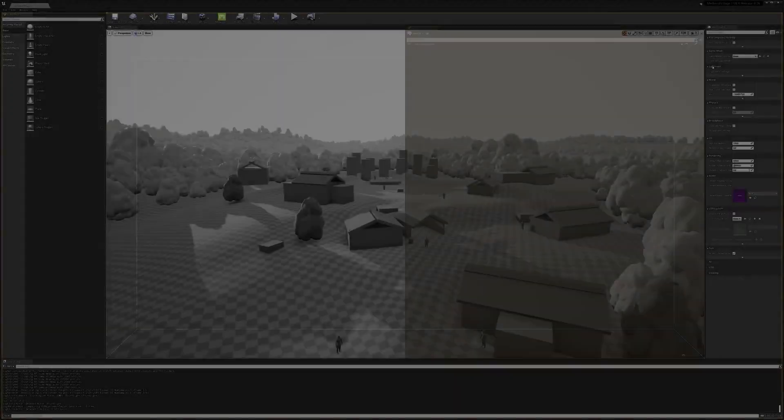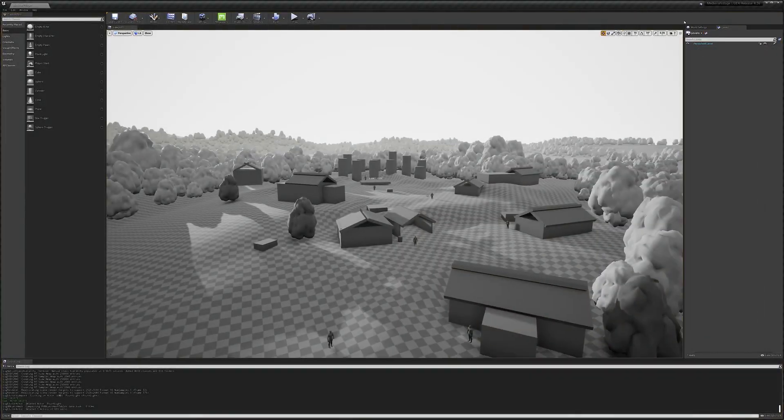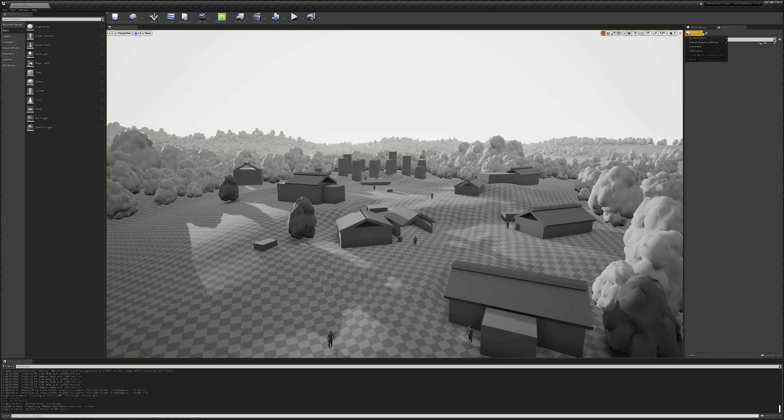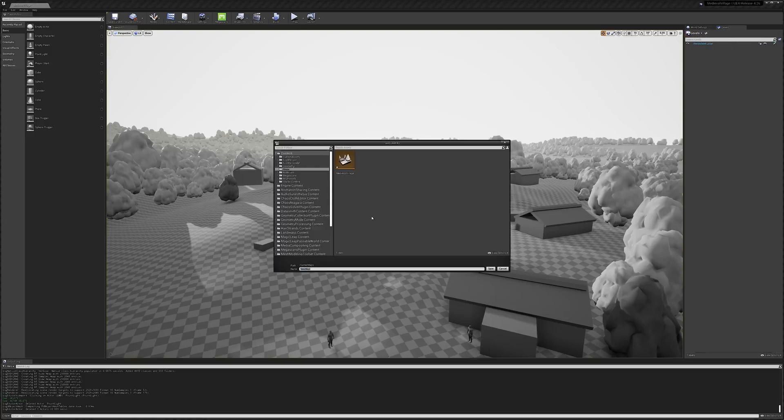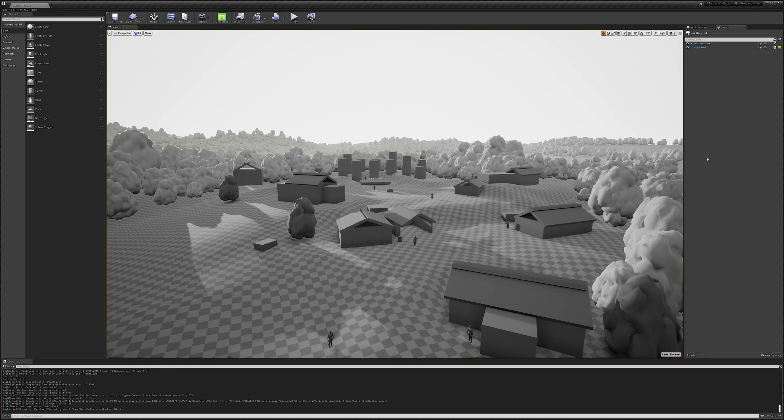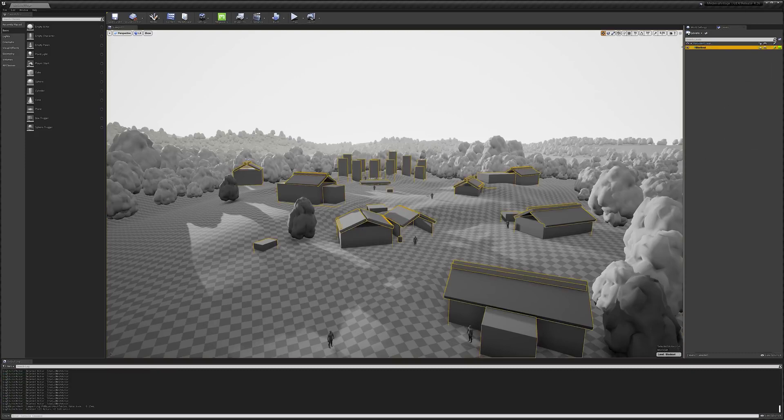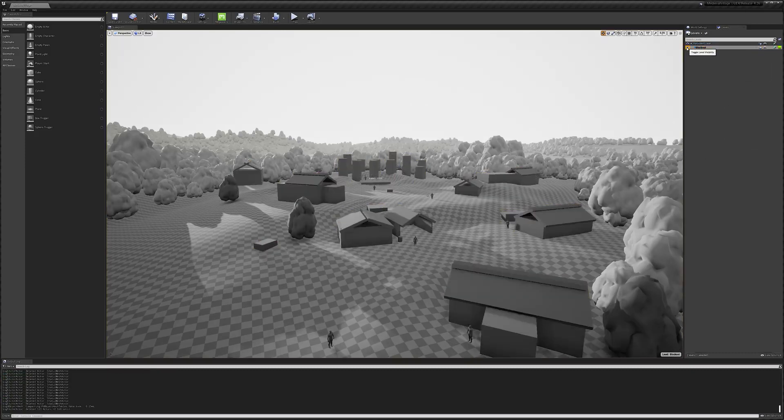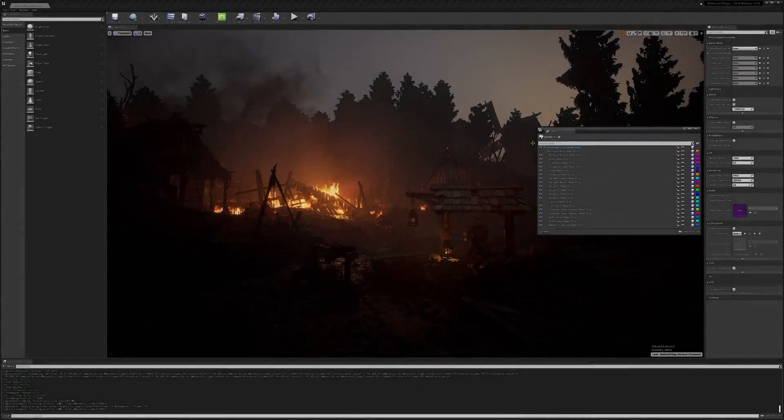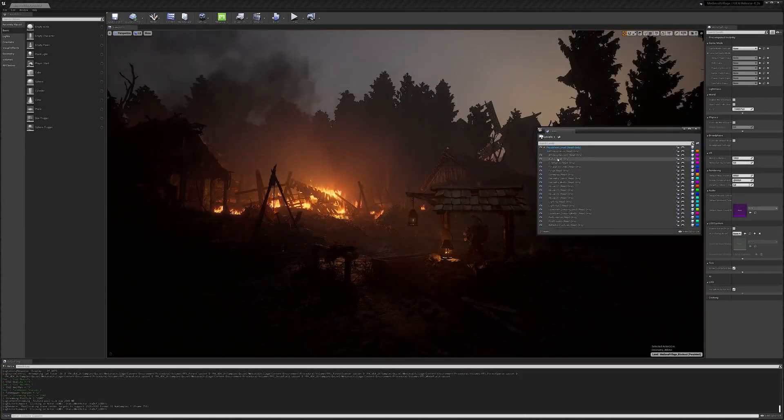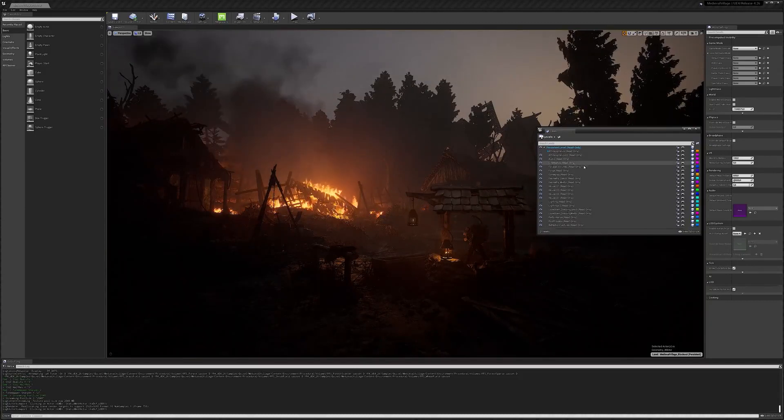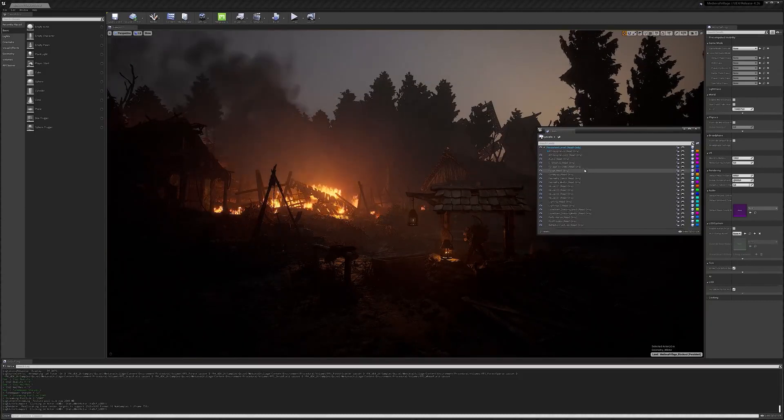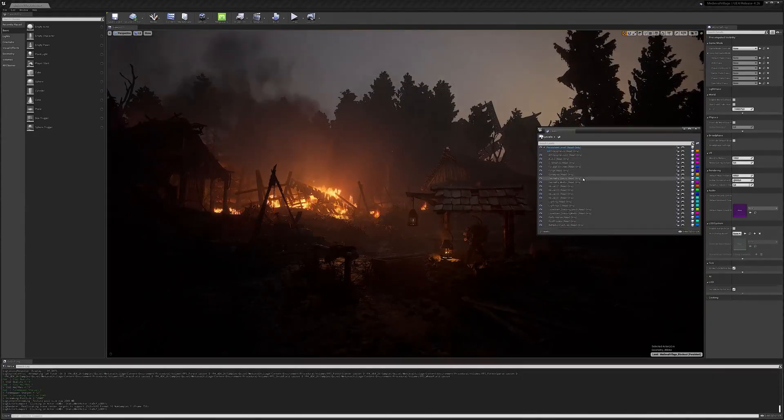During our blockout stage, I also started to further organize the project using sublevels. You can simply create new ones directly from your Levels tab by clicking on New and then Empty Level. I made sure to separate out my blockout and scale meshes so I can easily toggle them on and off. This becomes even more important in later stages when working with multiple people, as it allows you to cleanly isolate complex components in your scene.